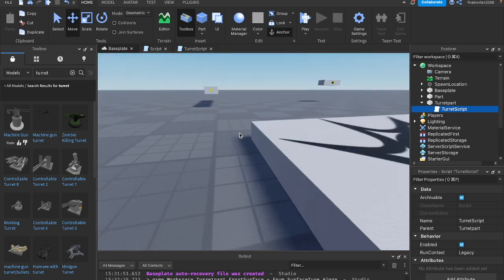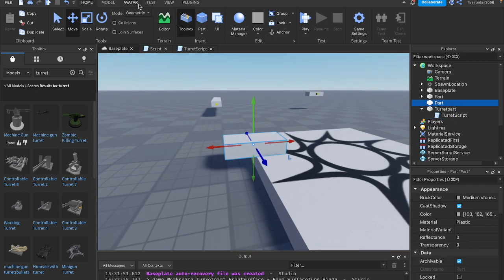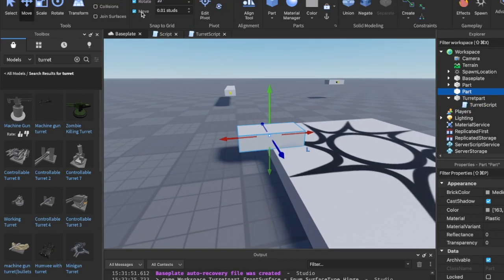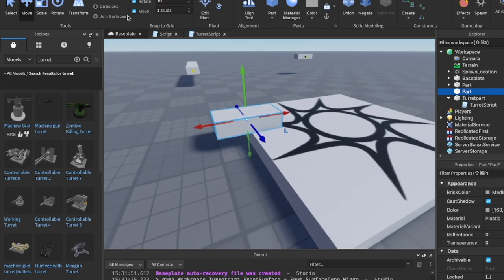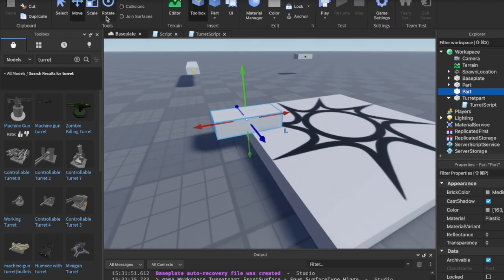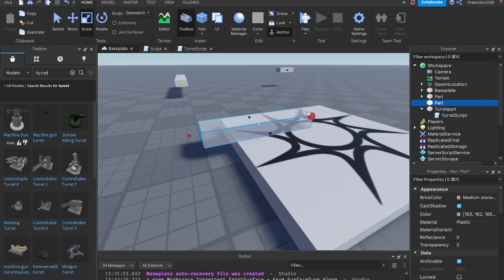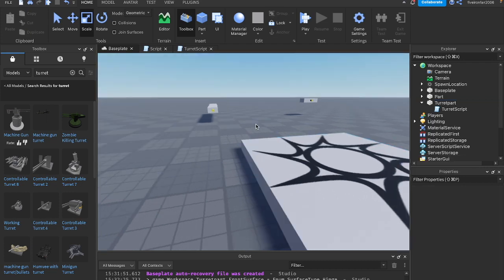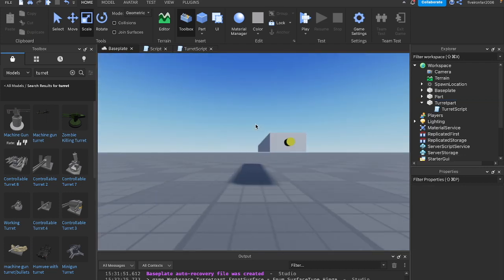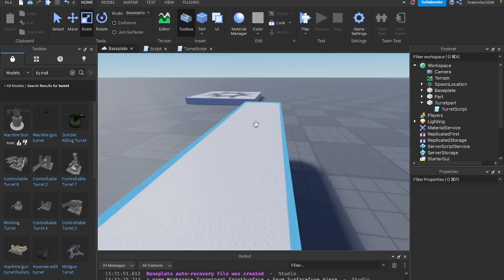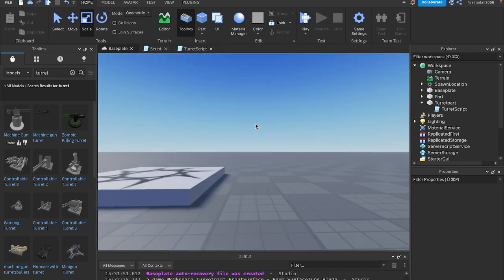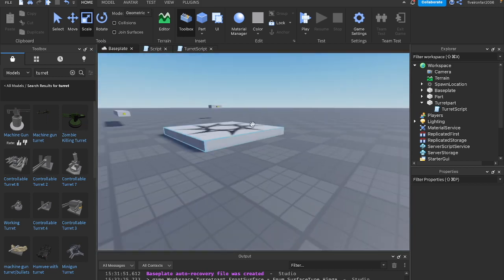If you think about it, studs are Roblox's way of measurement. As you can see, we have 1, 2, 3, 4, 5, 6, 7, 8, 9, etc. We have studs. So it's going to shoot out from the center 20 studs forward.